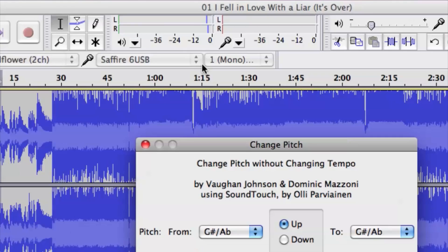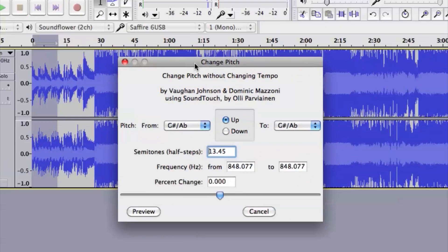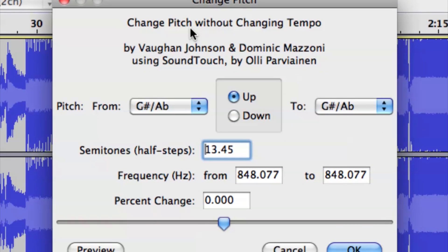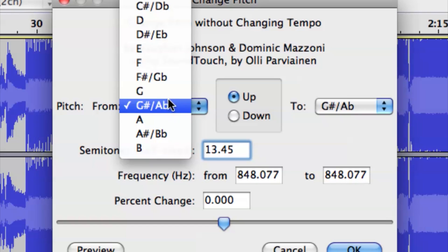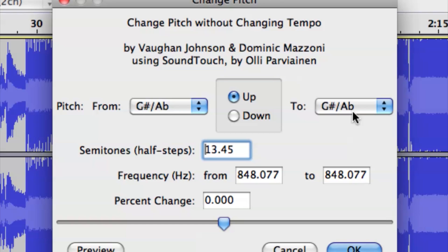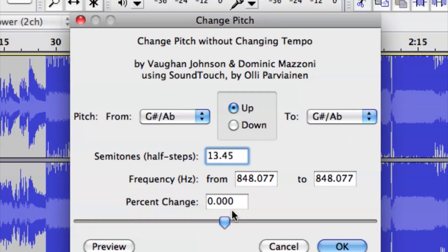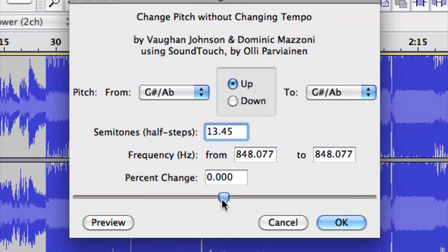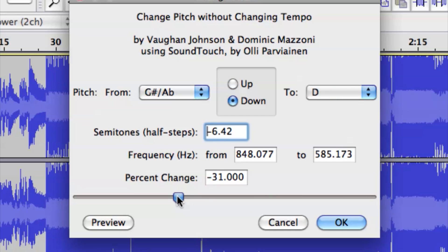Then we're going to go to 'Change Pitch' and that's going to open up the Change Pitch window. There are a number of ways to go through it — we can manually type out semitones, we can select the note or pitch to go from and to, or my favorite, which is the slider. I like to use the slider because it's quick and easy.